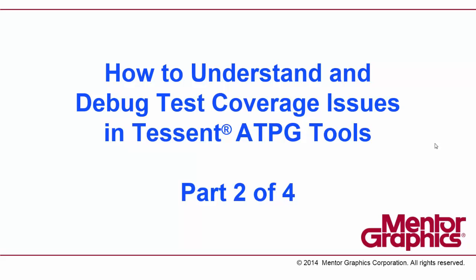My name is Rick Vassette, and this is part two in the video series on how to understand and debug test coverage issues in the Tessent AWG tools.